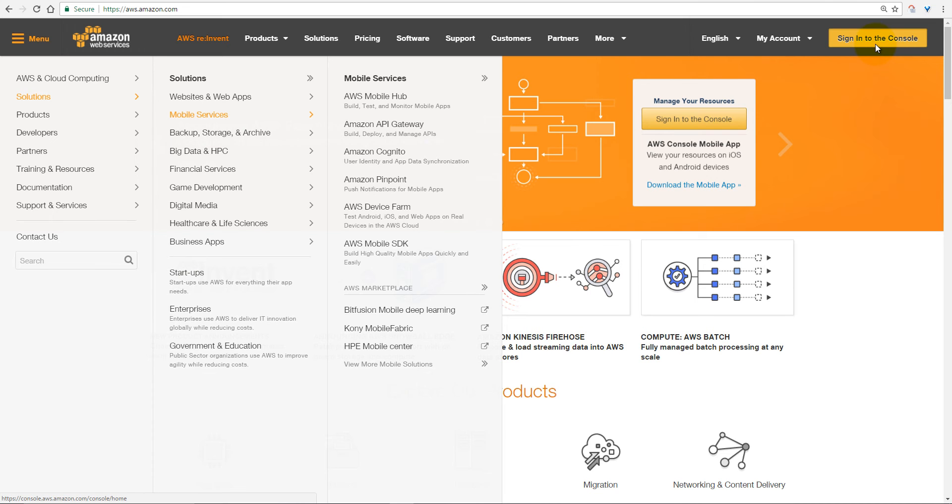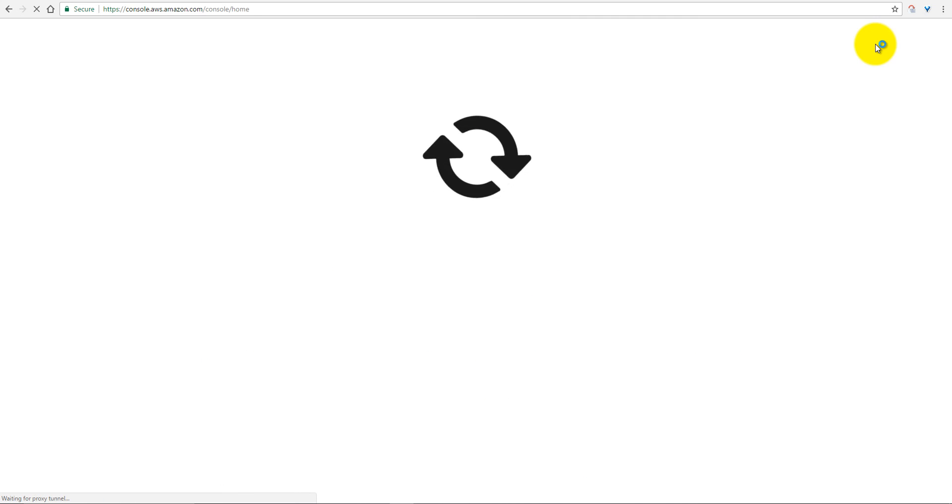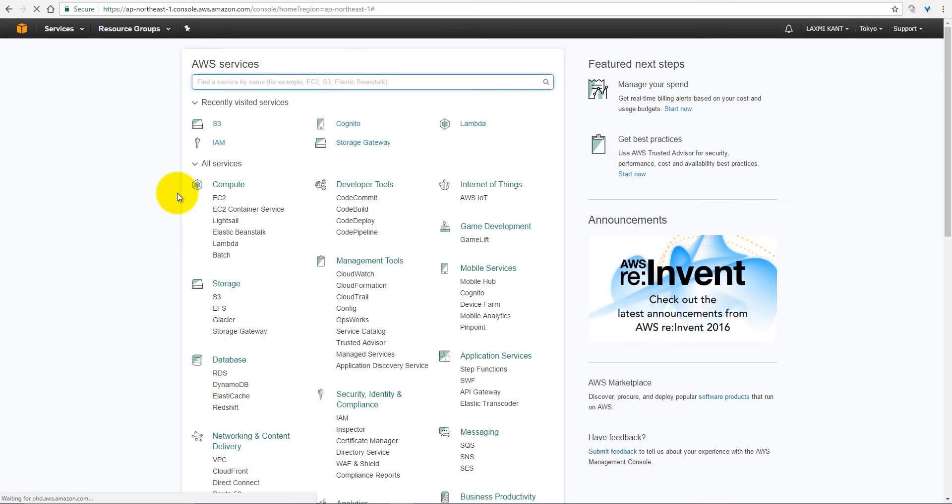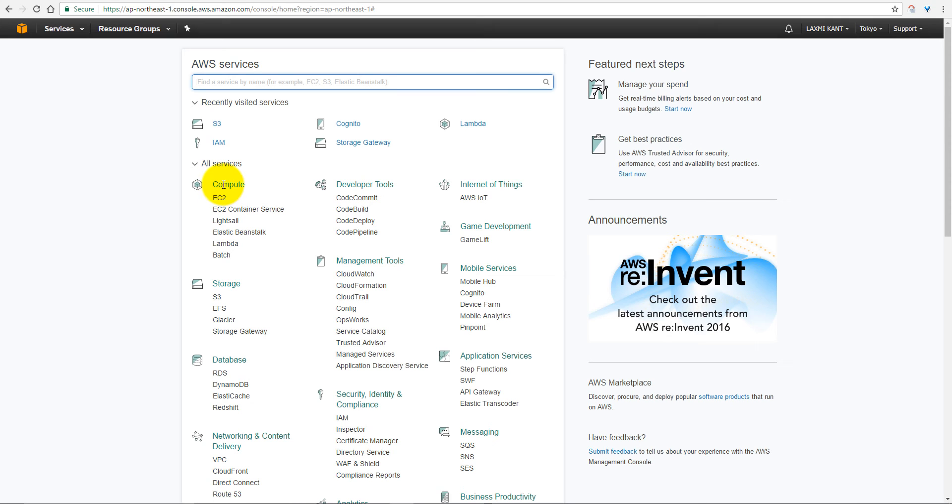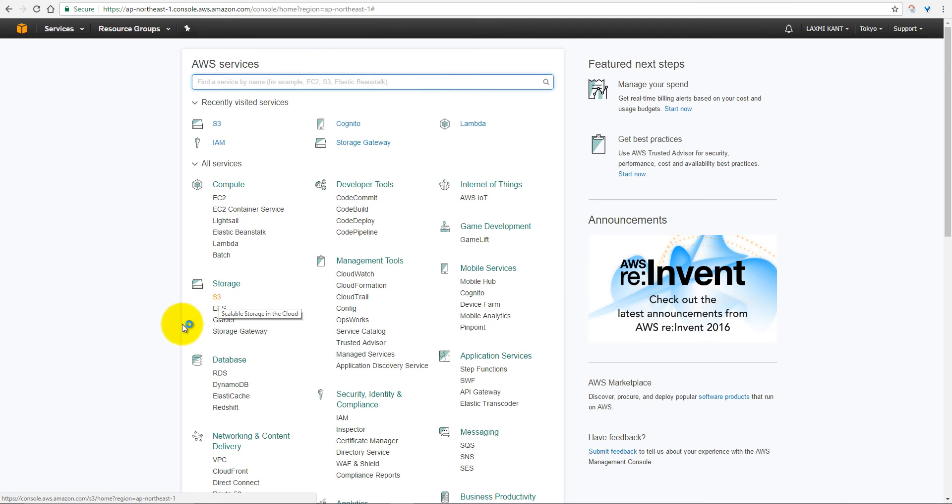So first of all, sign in to the console, and I have already provided my credentials. So here, if you see, these are the services which Amazon provides. For computation services, it provides EC2, that is Elastic Compute Cloud. For storage services, S3, Amazon Simple Storage Services.